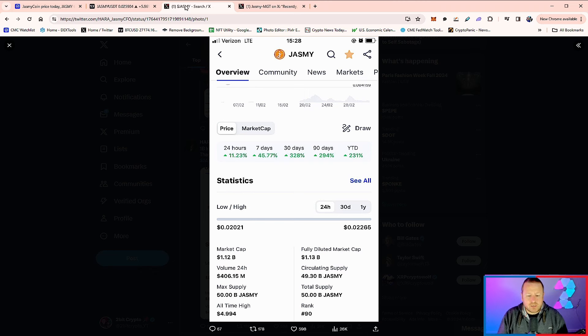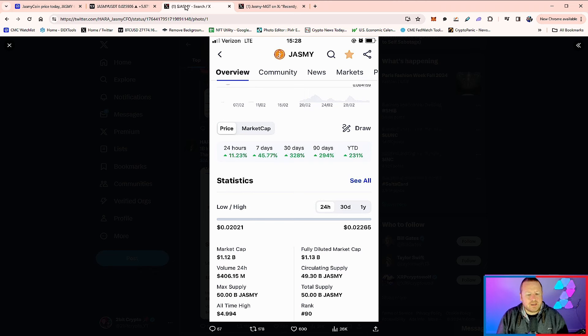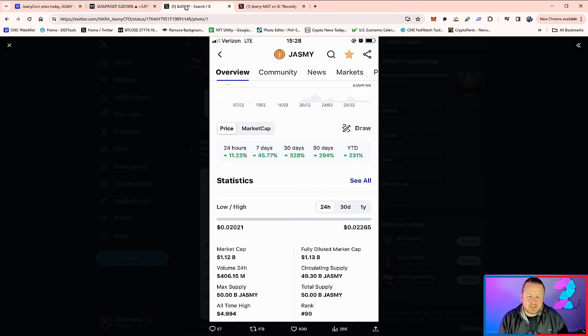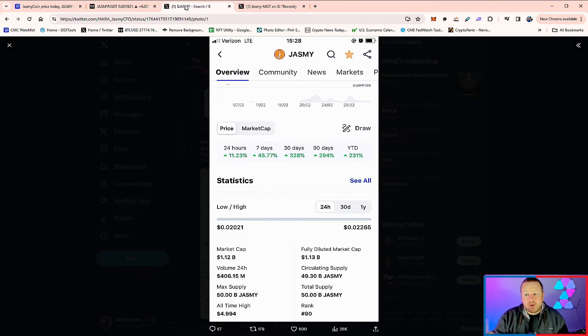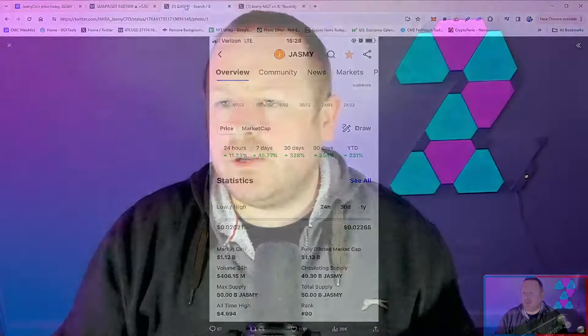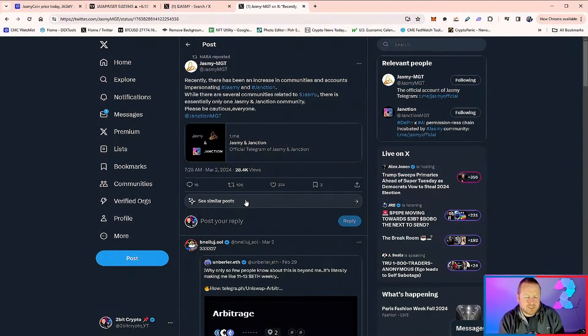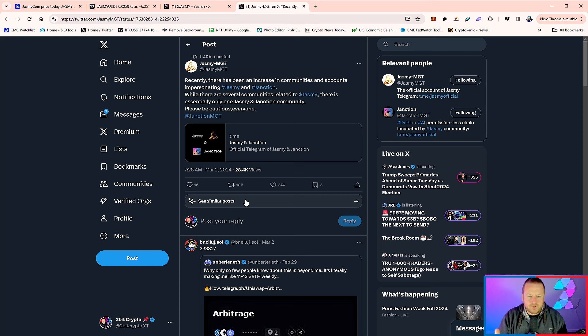So it truly gives you a sentiment of where Jasmine is actually going to go. Remember, circulating supply at 49.3 billion means it's pretty much out there for everyone to have, and you see an all-time high there of four dollars and 99 cents. So it truly just gives you the sentiment of where it's going. Now you can always tell when a coin is really popping off, you can always tell when people are getting super bullish because we start to get impersonations.